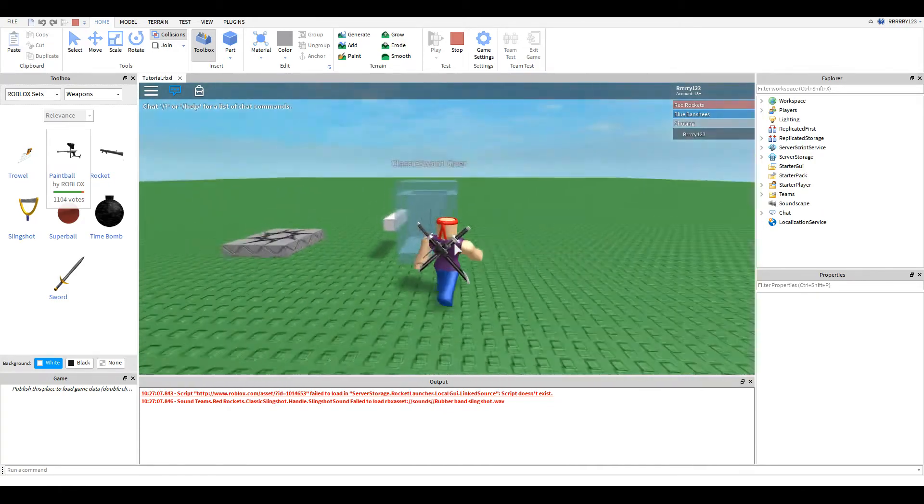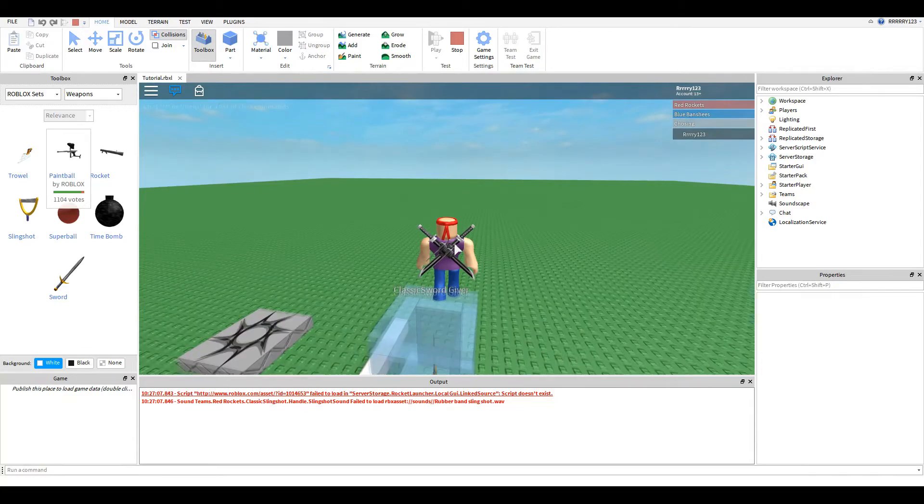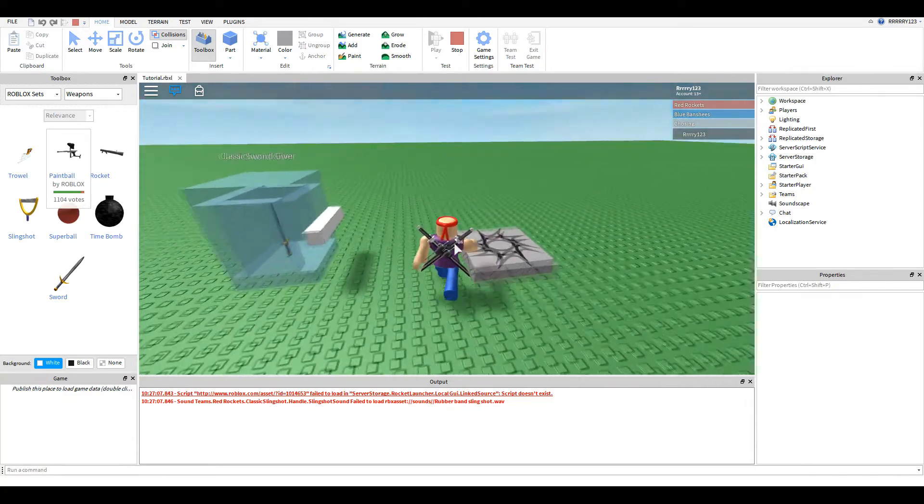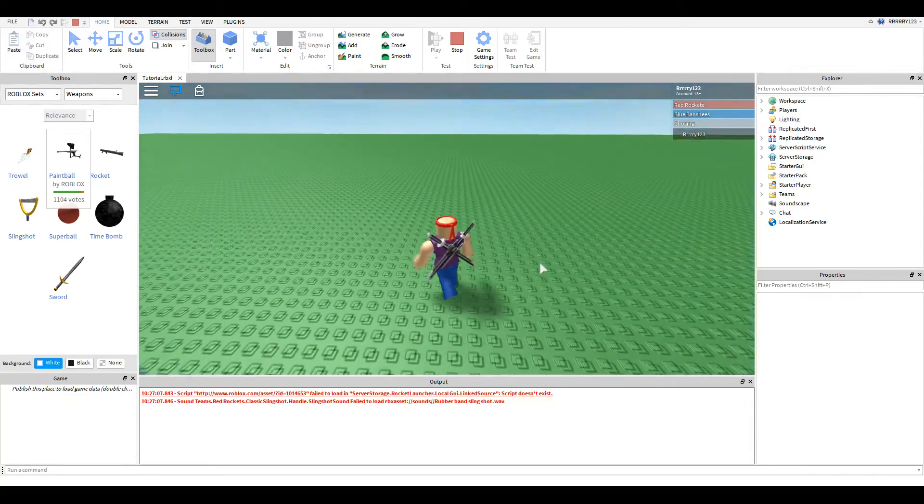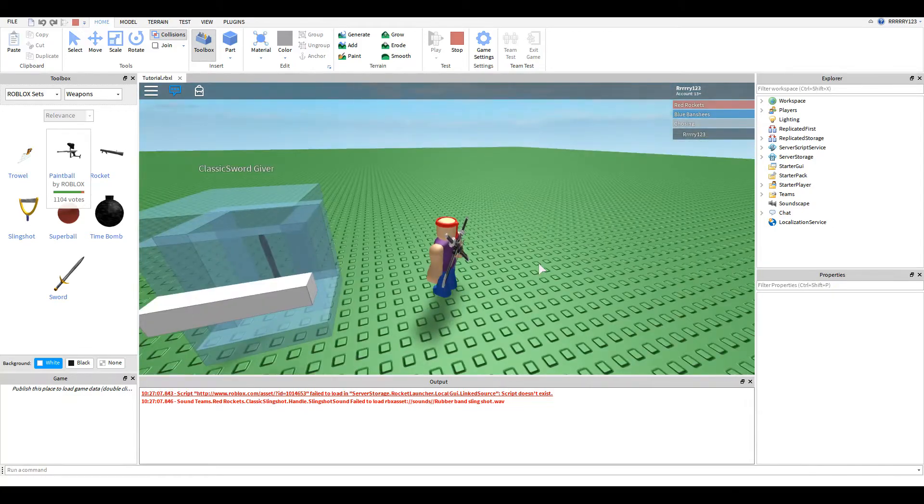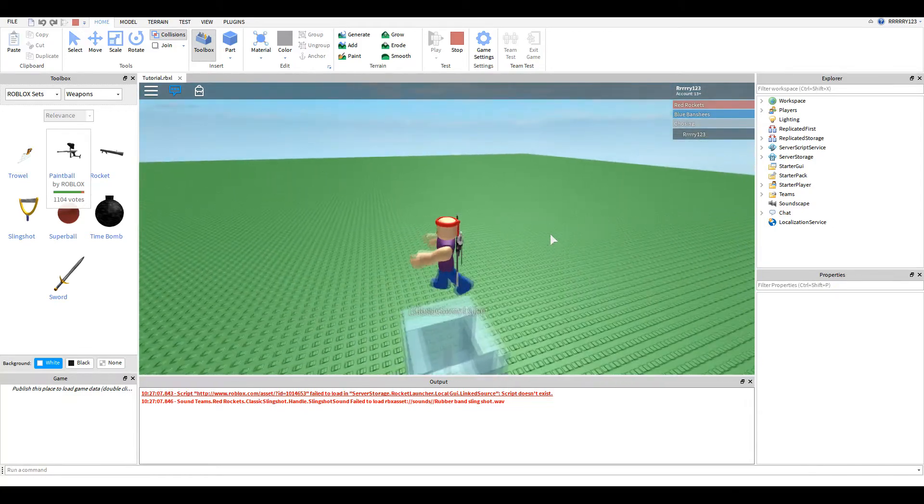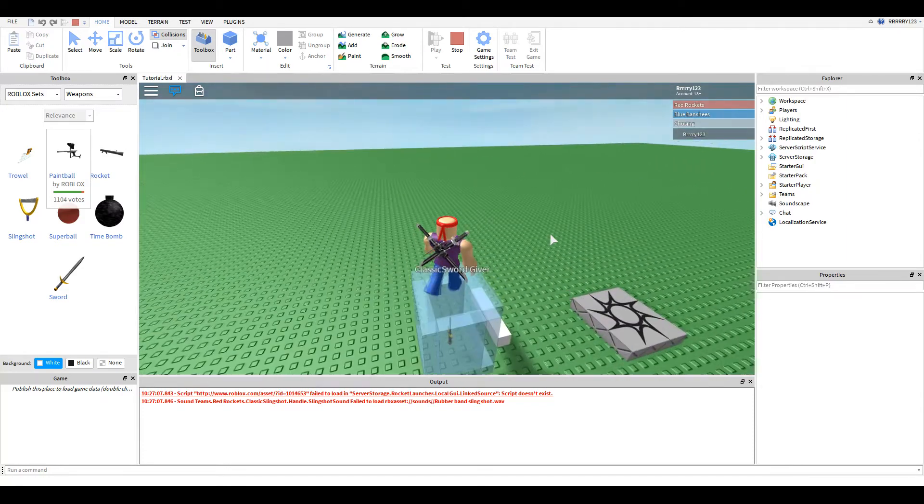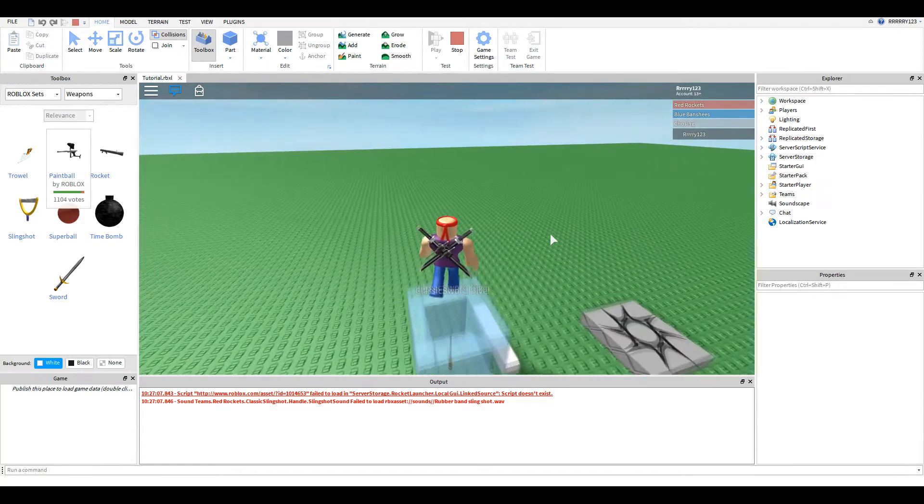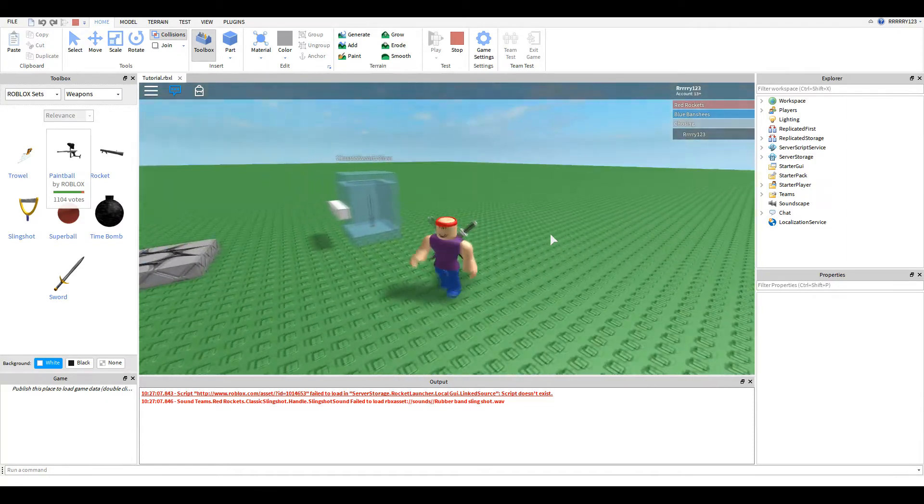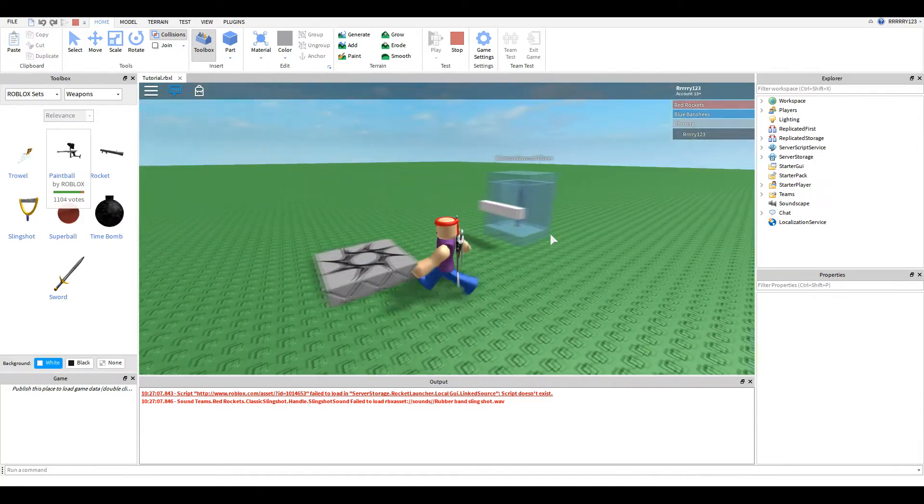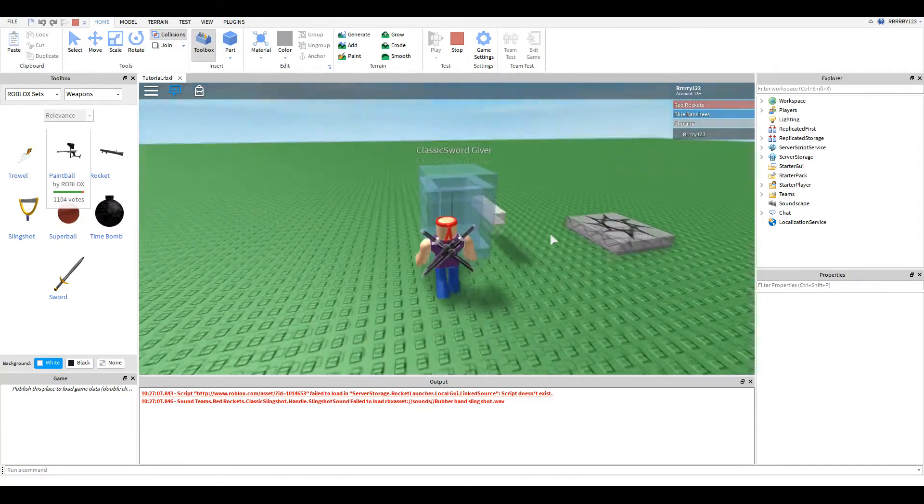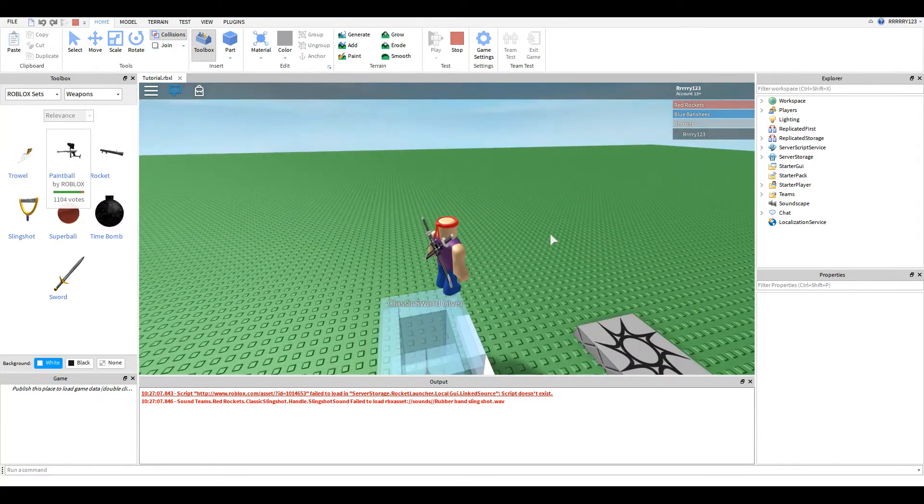Now, I know there are better and different ways of distributing weapons to players, but I feel like this one is just such a classic staple of Roblox history, and it's a good learning experience. So, I thought we'd just take a look at it.